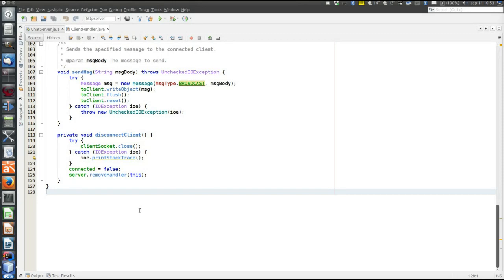New code means new bugs if we write it on our own — there's no need to write code that already exists. Existing frameworks that are frequently used are proven to work, they have been tested, and there is most likely documentation and community support. Furthermore, infrastructure code is hard to write — it includes things like network handling, transactions, security, persistence, and such, which are tough to write and hard to debug.